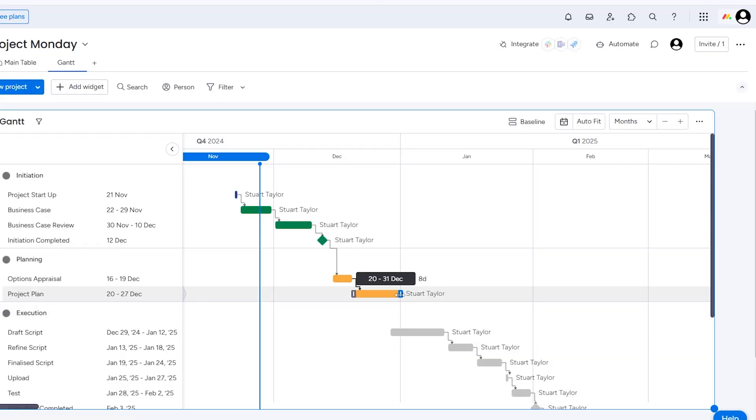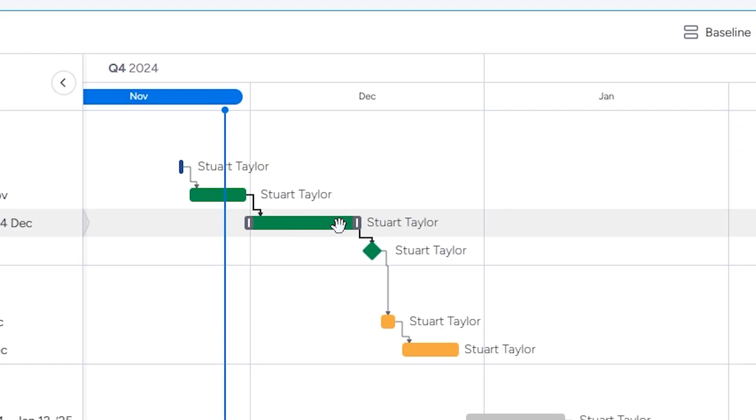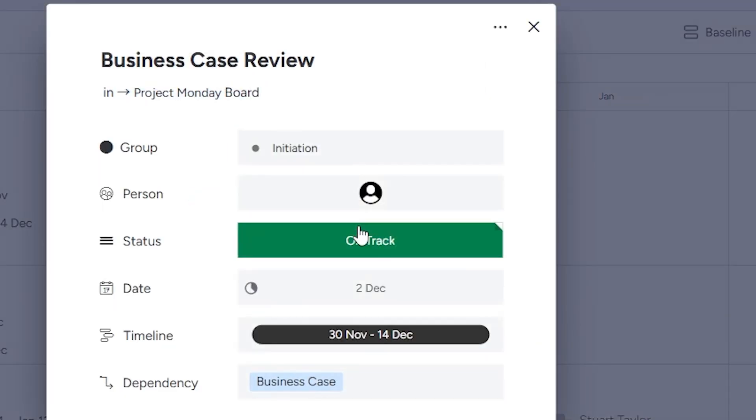When you're happy with the appearance, you can make really good use of the Gantt chart in Monday.com. It's not just a static graphic — it's interactive. You can drag bars to adjust dates. You can click on bars to edit their dependencies, deadlines, and owners. It's not quite as much fun as Tetris, but it's a hell of a lot easier than doing this on a spreadsheet.